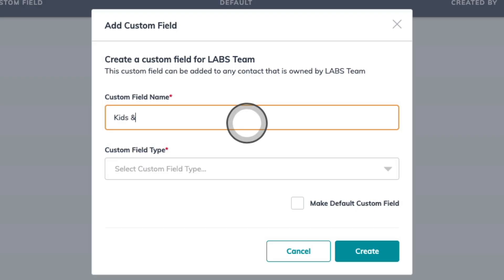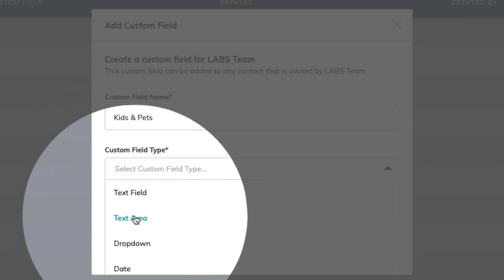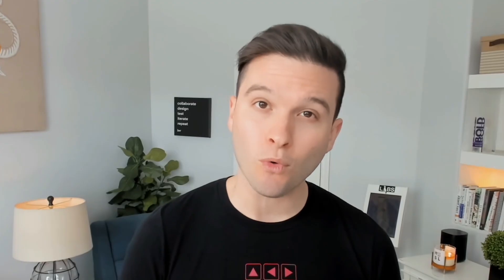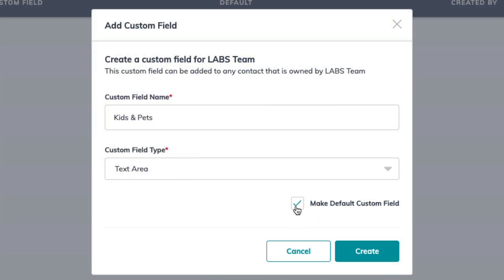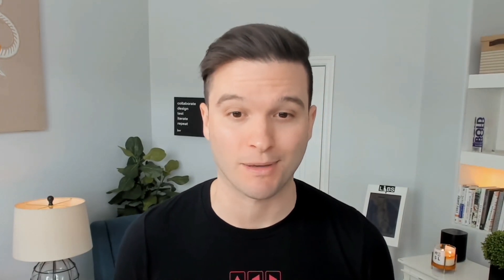For this first one, I'm going to create a custom field called Kids and Pets. What this lets me do is track the family makeup of any contact that I meet — if they have any children whose names I want to remember, or even potential pet names. For this custom field type, I'm going to choose text area. That's going to give me a free-form larger area where I can type all of this information in before saving on that contact. I'm also going to check off this box to make this a default custom field, meaning it's going to appear on every contact I create in Command and all existing contacts in my database. Then I can confirm with the create button in the bottom right-hand corner.